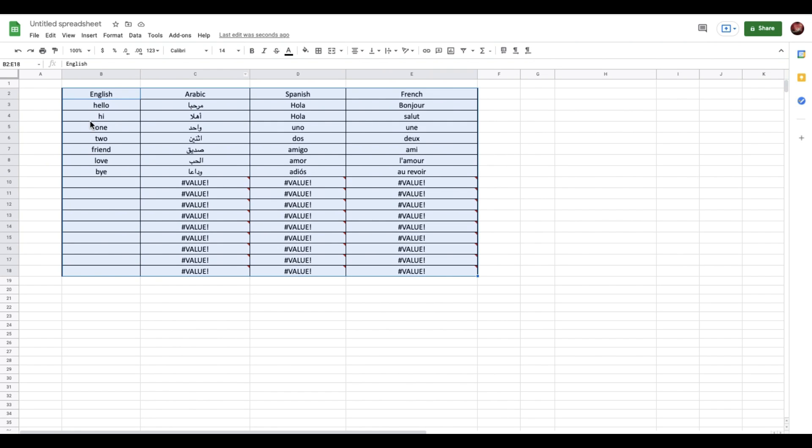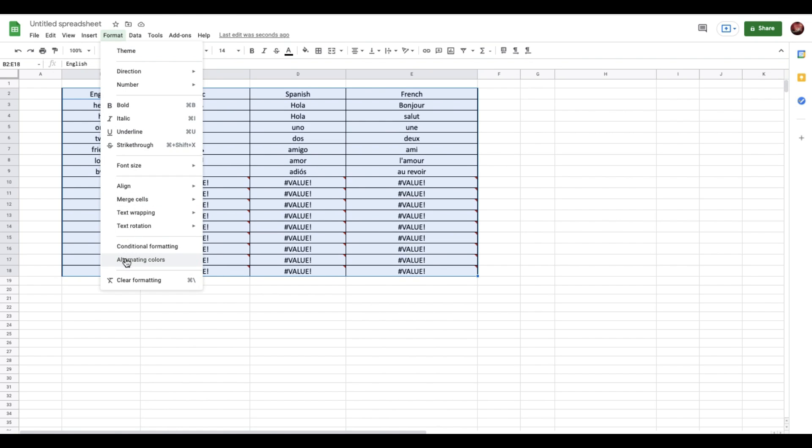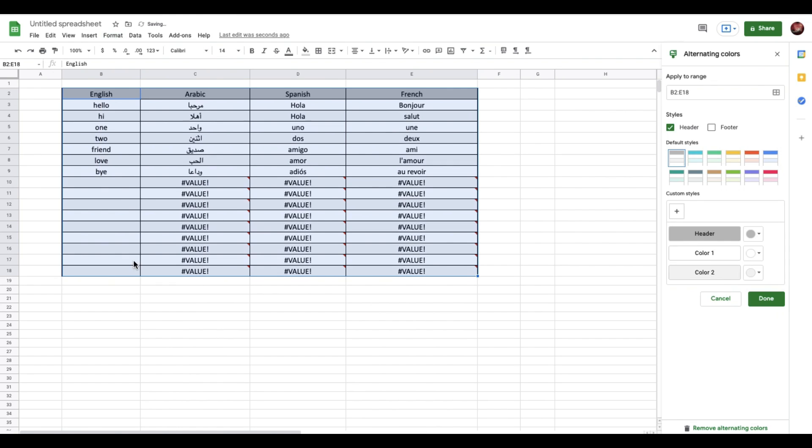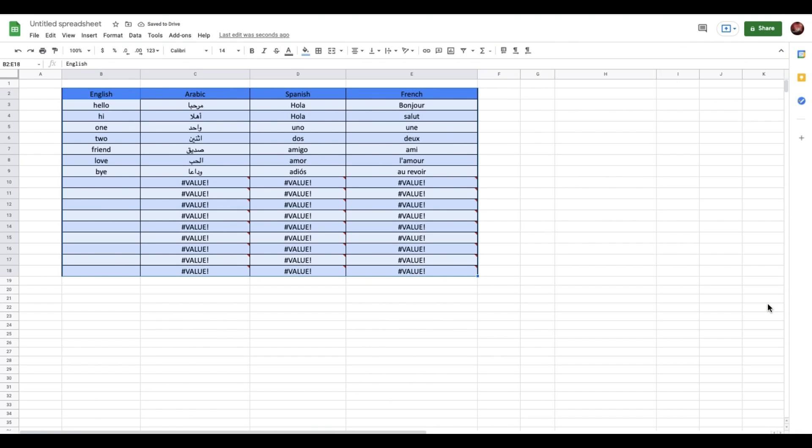In case you want to add alternating color on your data or on your sheet, instead of doing it one by one, all you need to do is go to Format and then select Alternating Colors. You have a list of colors which you can select from. Let's say I want to select this and go Done, so you don't have to waste a lot of time selecting the color of each row one after the other.